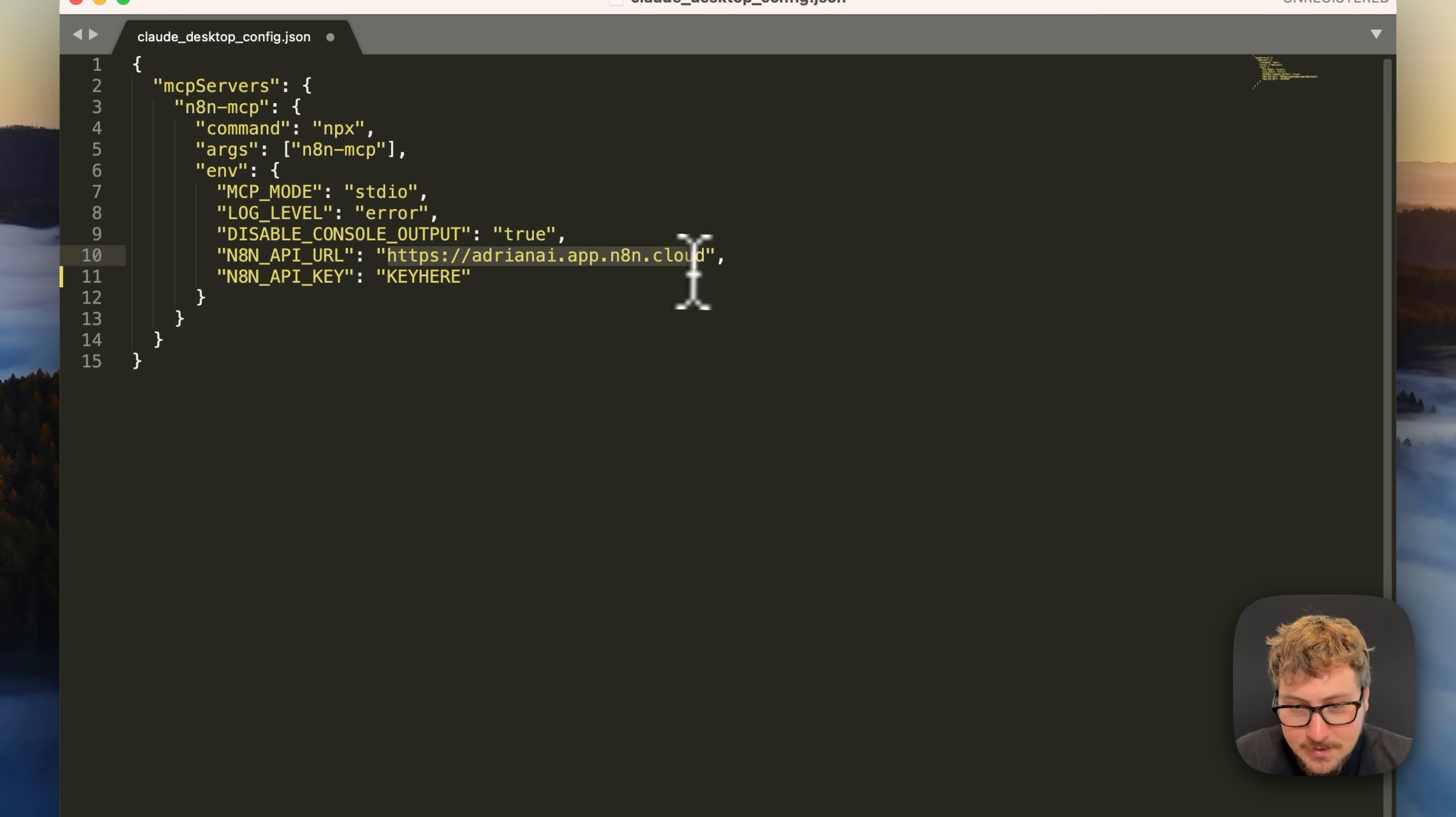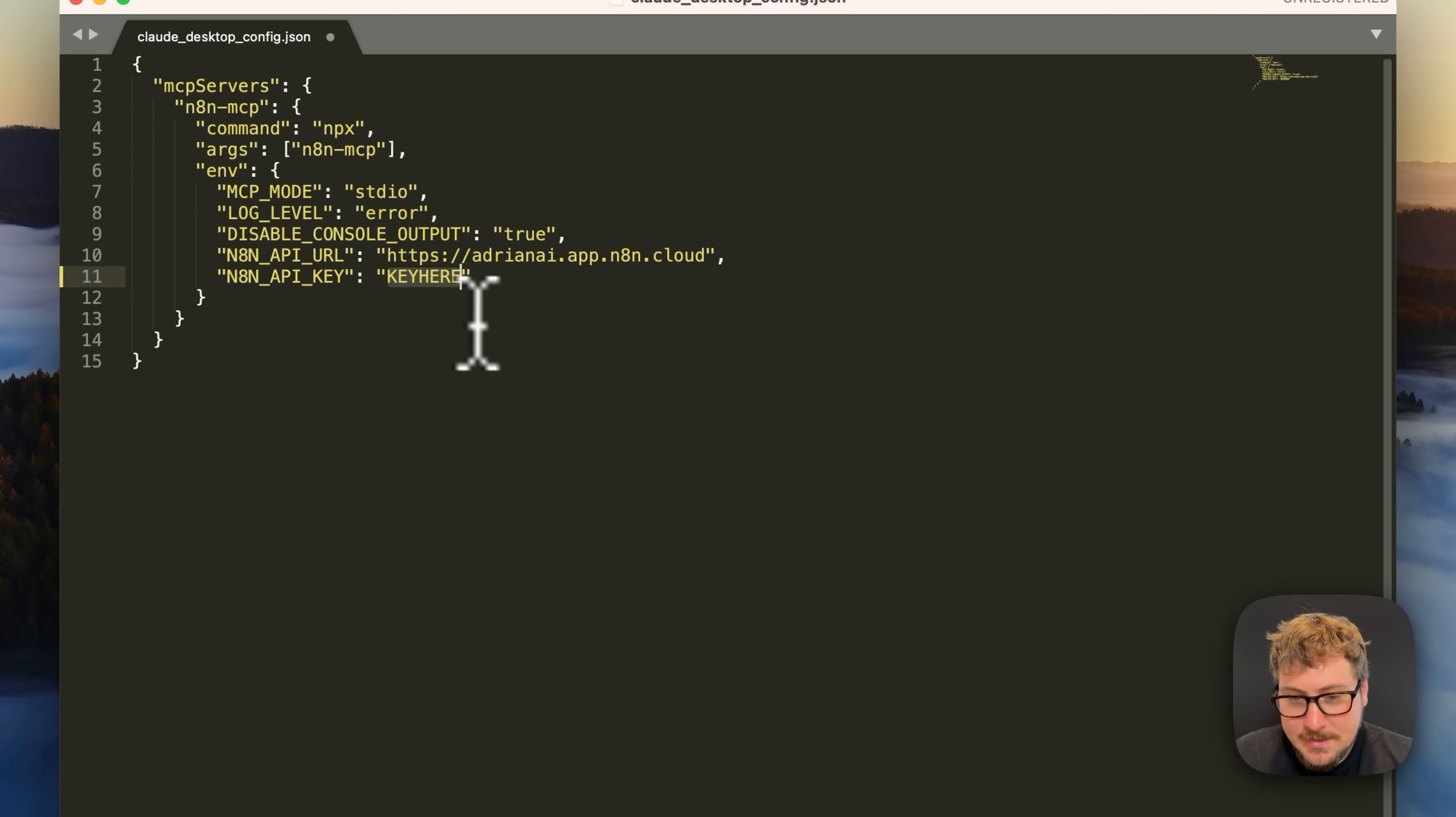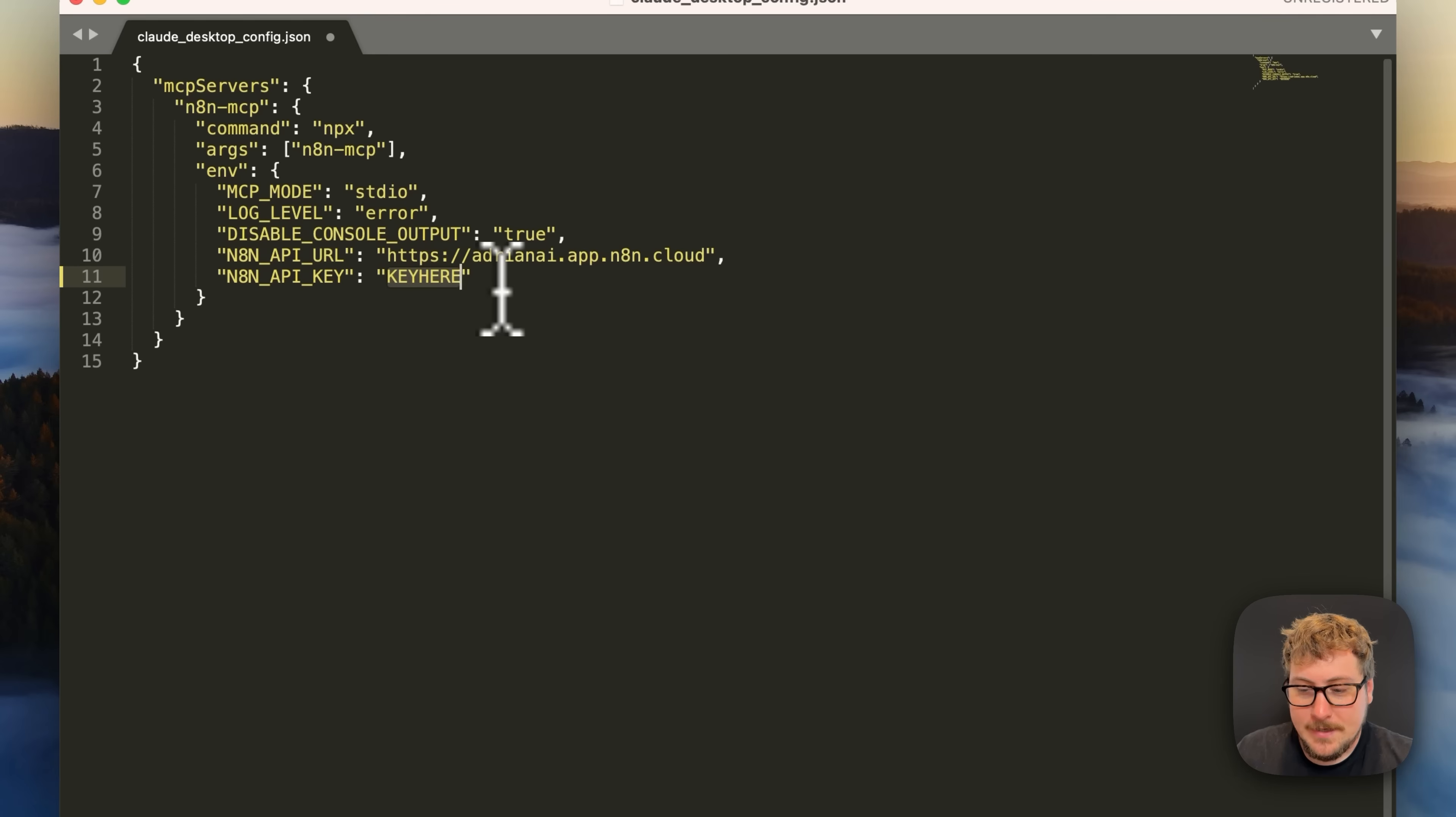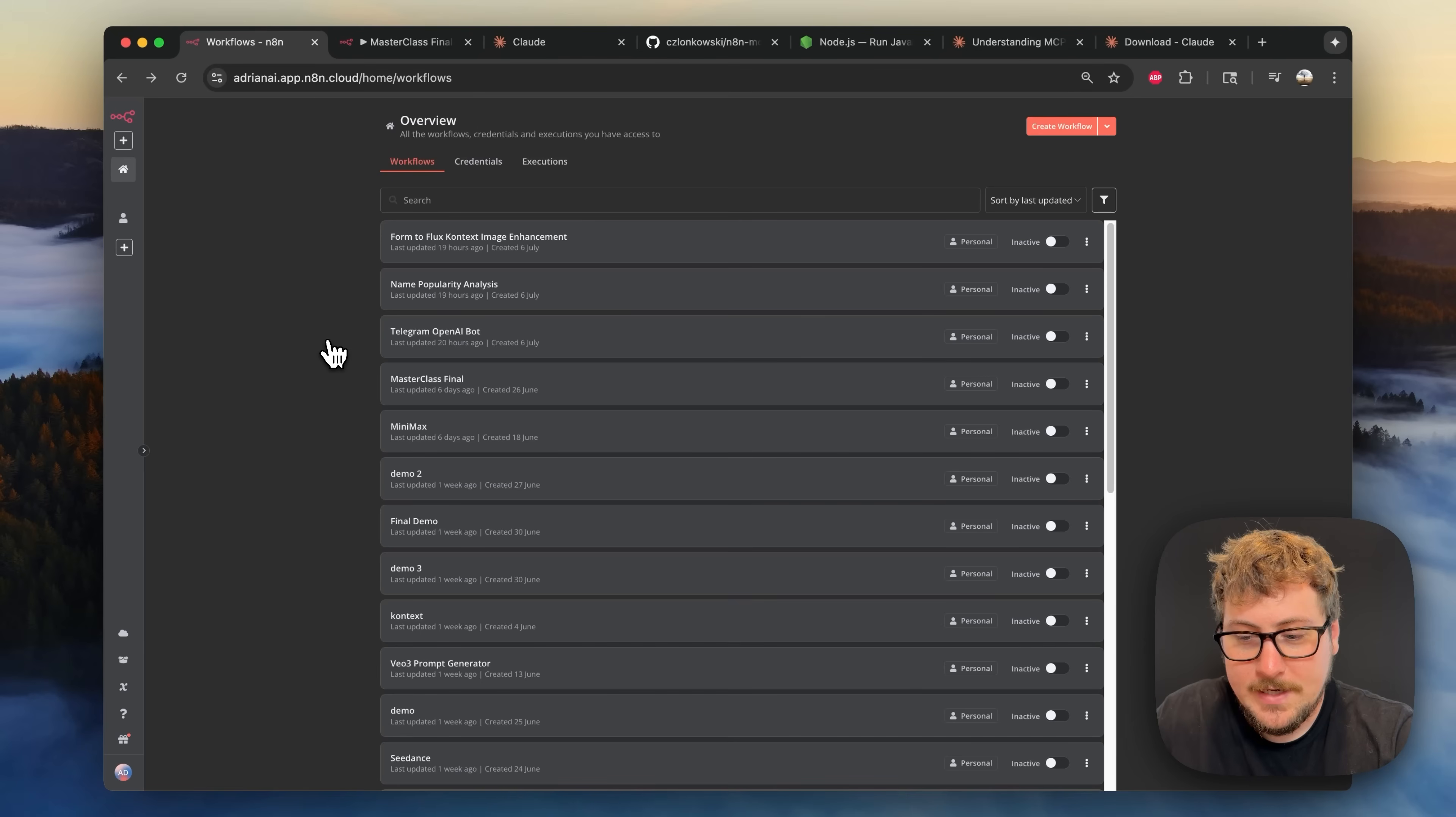Now that you have this window opened up you're just going to need to switch the code between these quotations right here and put your URL and then these right here and put your API key and I'll be showing you how to get both of those right now.